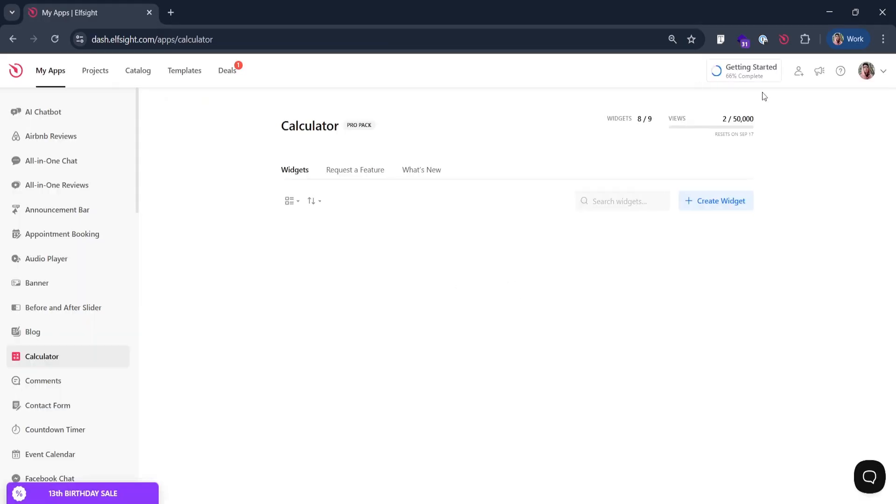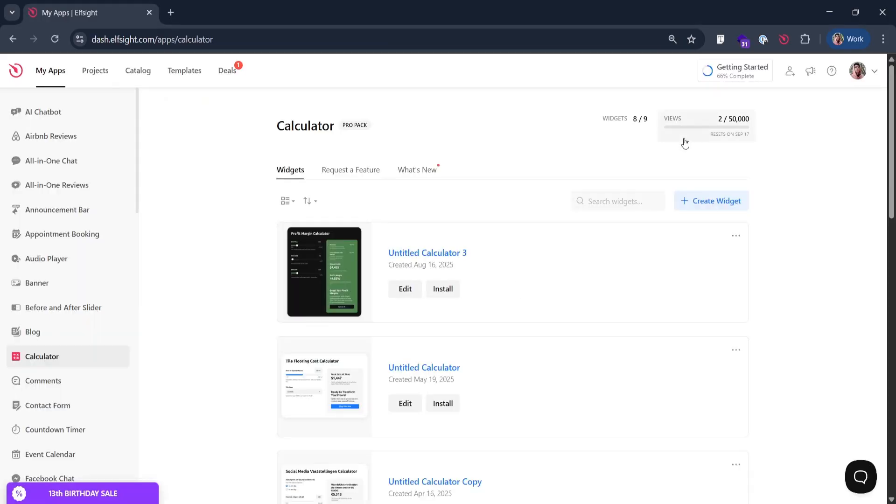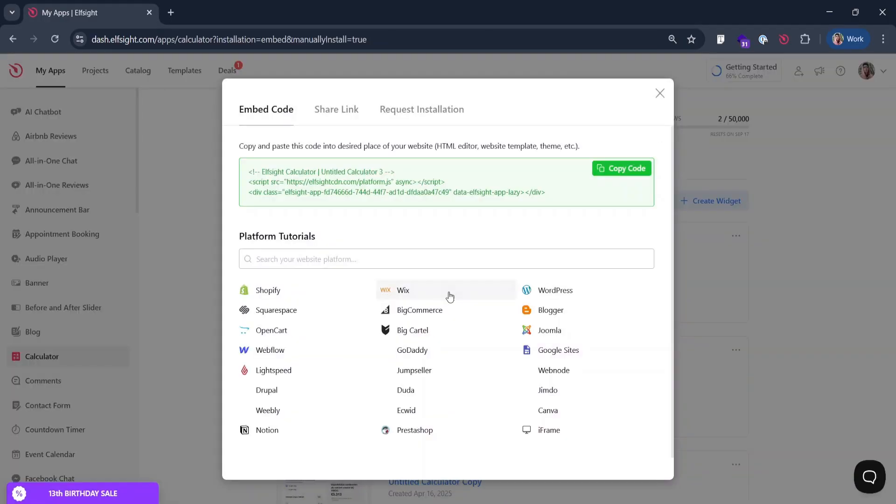To get Widget installation code in Elfsight dashboard, hit install and copy it.